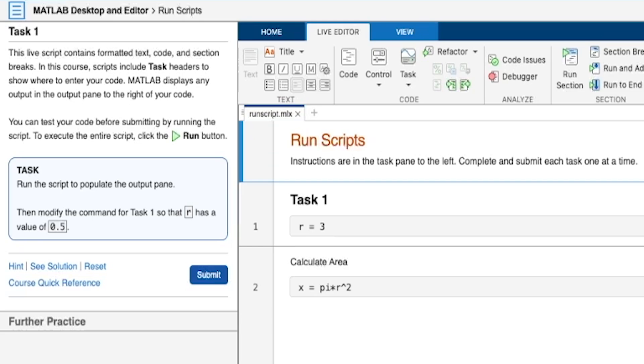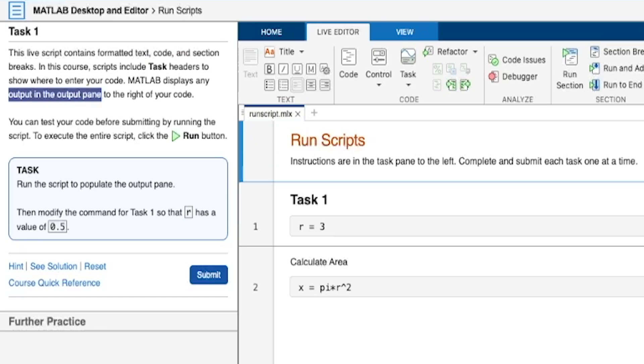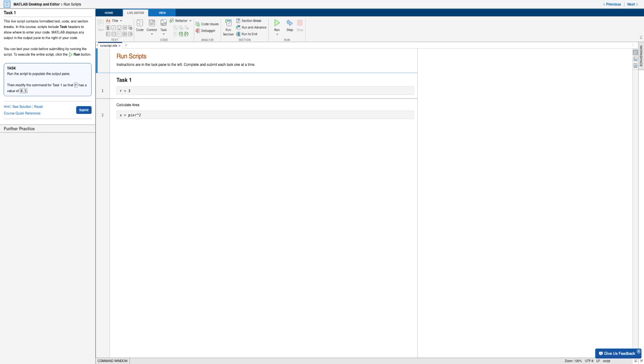And now this onRAMP course contains track headers to indicate where to enter code. And also keep in mind that MATLAB displays any output in the output pane that is to the right of the code, which we'll be able to clearly see here in a minute.